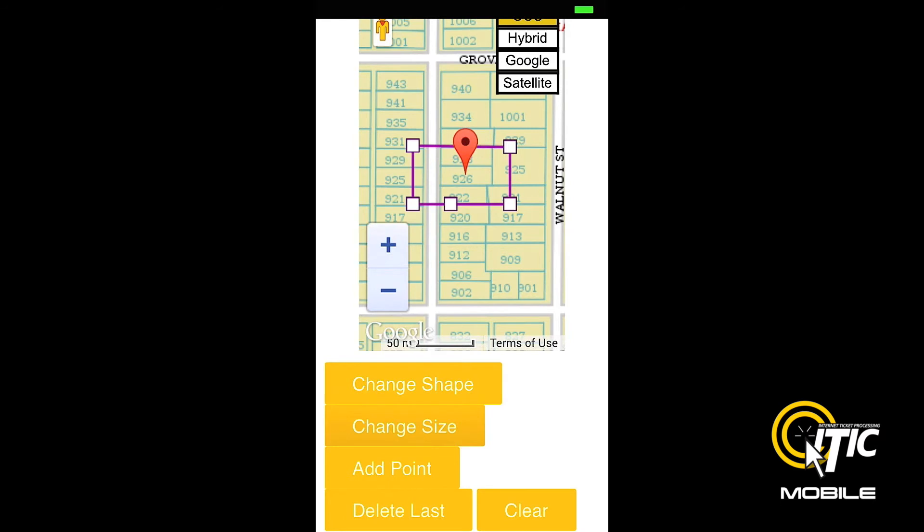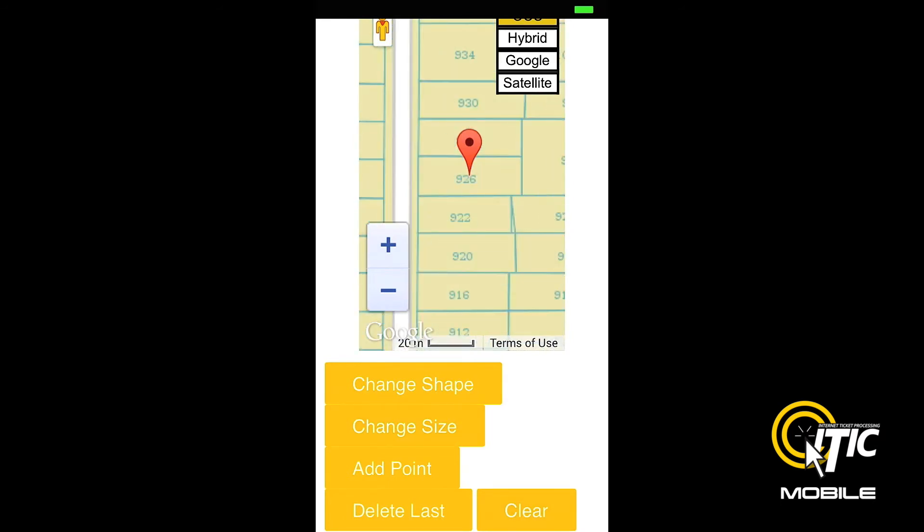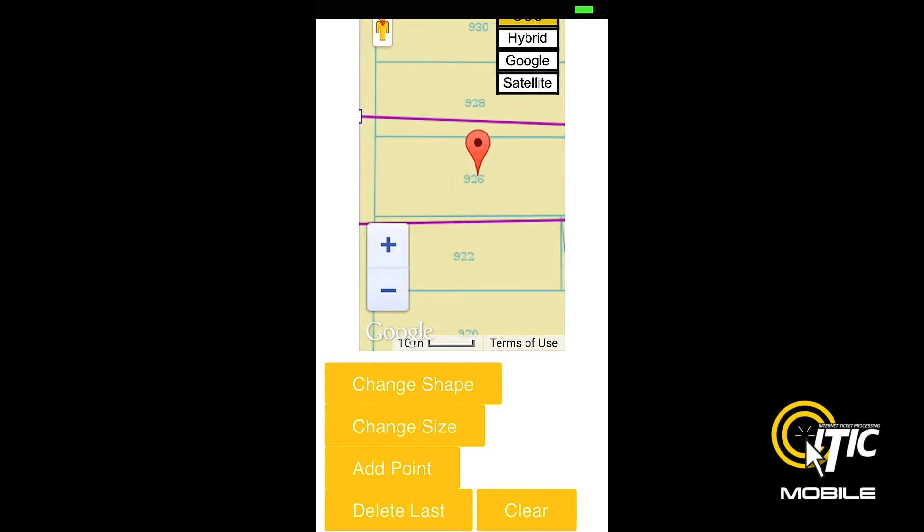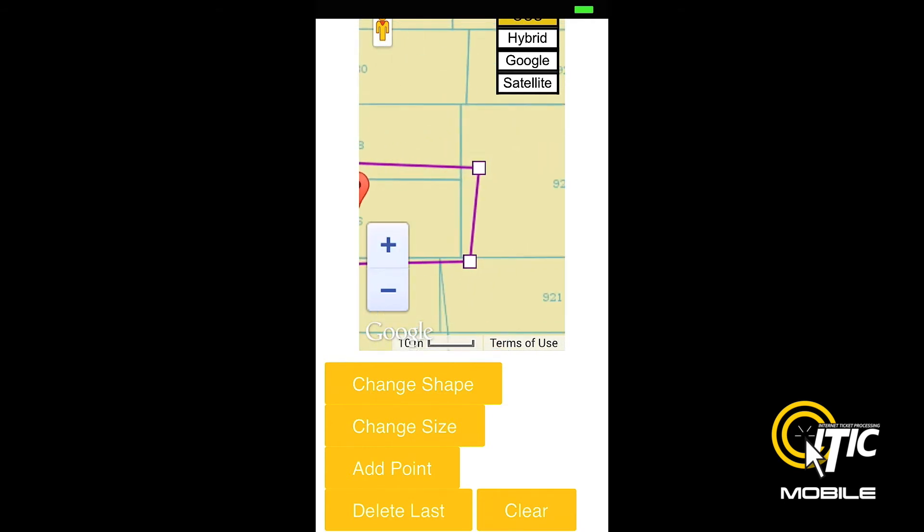You can also hand draw your polygon by first clicking the Clear button, and then tapping the screen where you would like to place the corners of your polygon. To adjust your polygon, simply click and hold on one of the corner points, drag it to the desired location, and release.